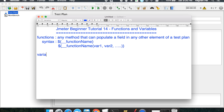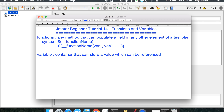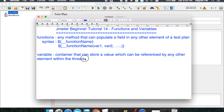If we define a variable in JMeter, a variable is like a container that can store a value which can be referenced by any other element within a thread. This is very important — variables are always local to a thread. You cannot reference a variable created in thread one from thread two.